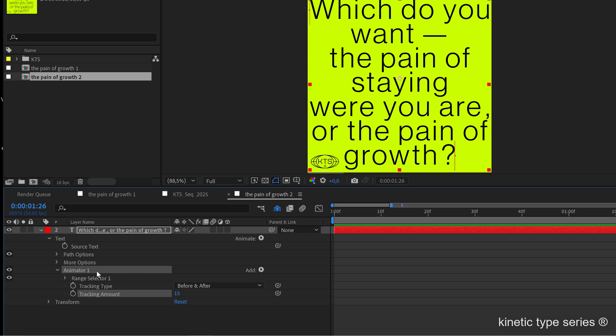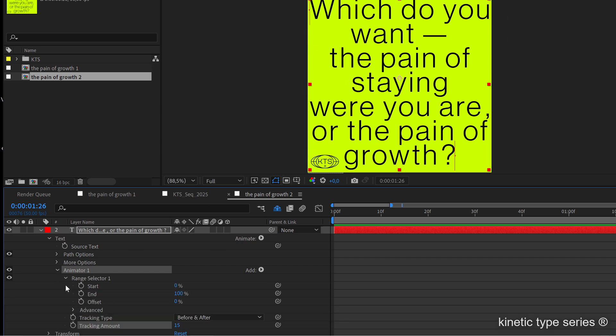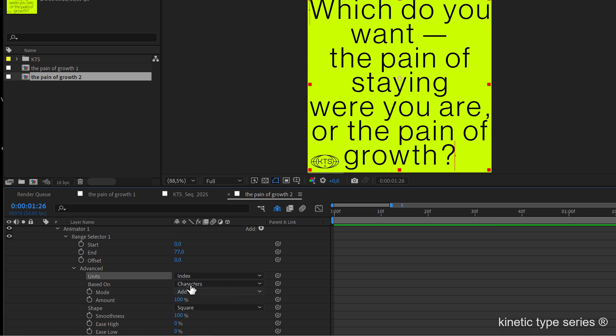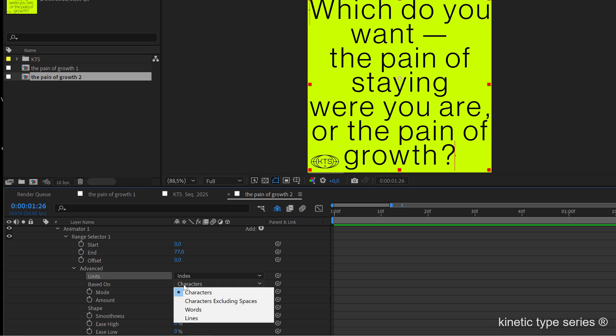If we open here the range selector, we need to change in advanced the units from percentage to index. It's not entirely necessary but I think it's going to be easier to understand what we are going to do here. In this case, instead of characters, we are going to be working with words.